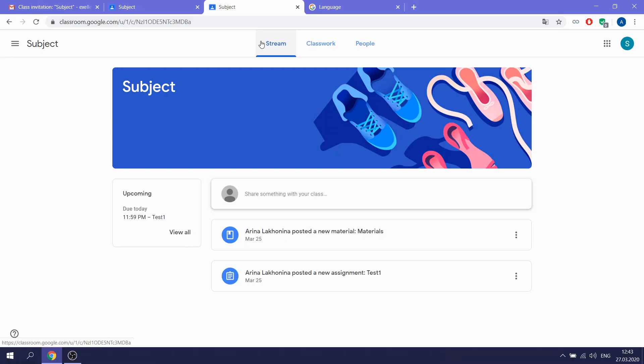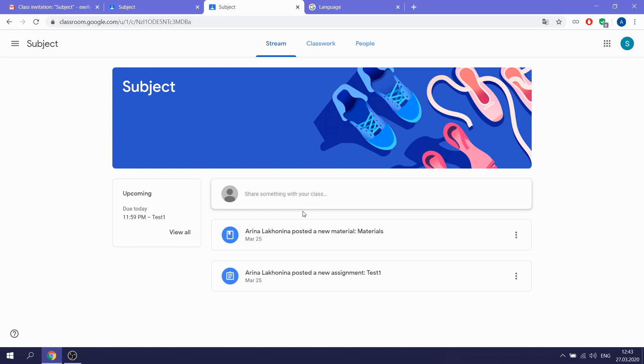There are tabs as Stream, Classwork, and People. In the Stream, you will see some news. For example, when the teacher writes you something or adds some materials.